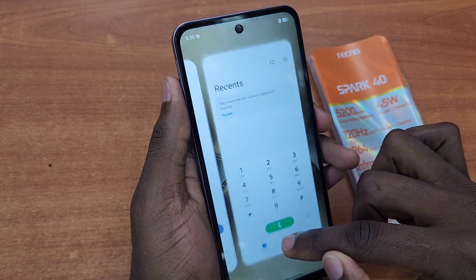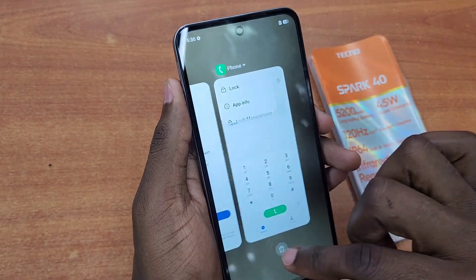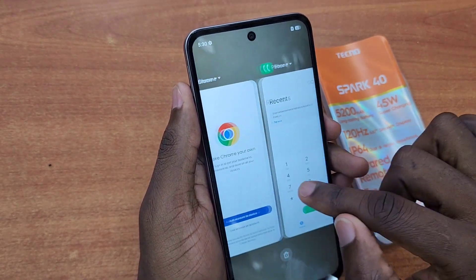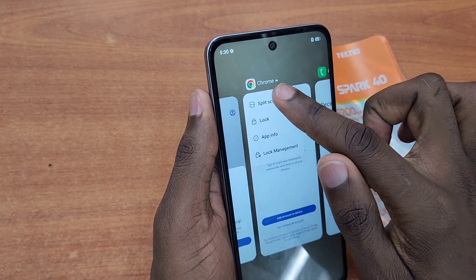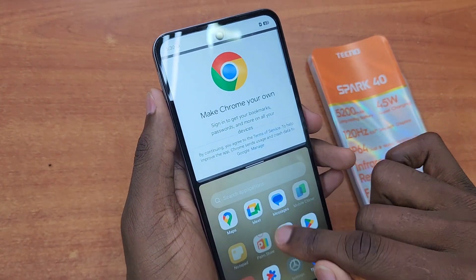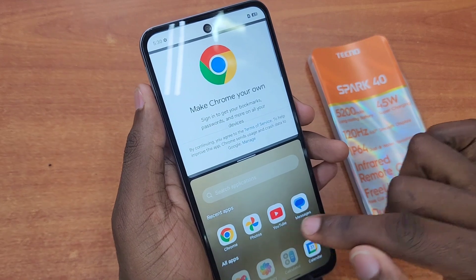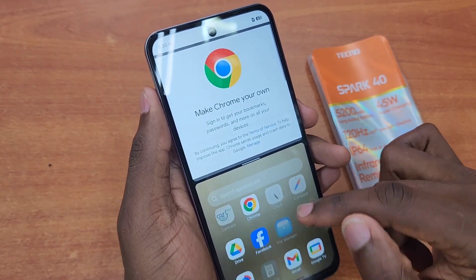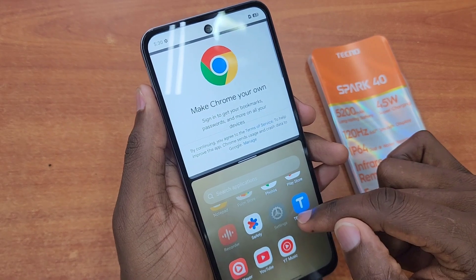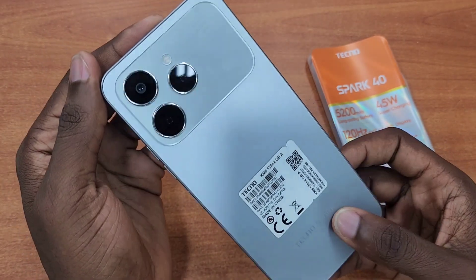That's how you can activate split screen and use two apps at once. Some apps don't support split screen, so you'll be able to use some but not others. I hope future updates allow more apps to work in split screen. Anyway guys, thanks for watching — see you in the next one!